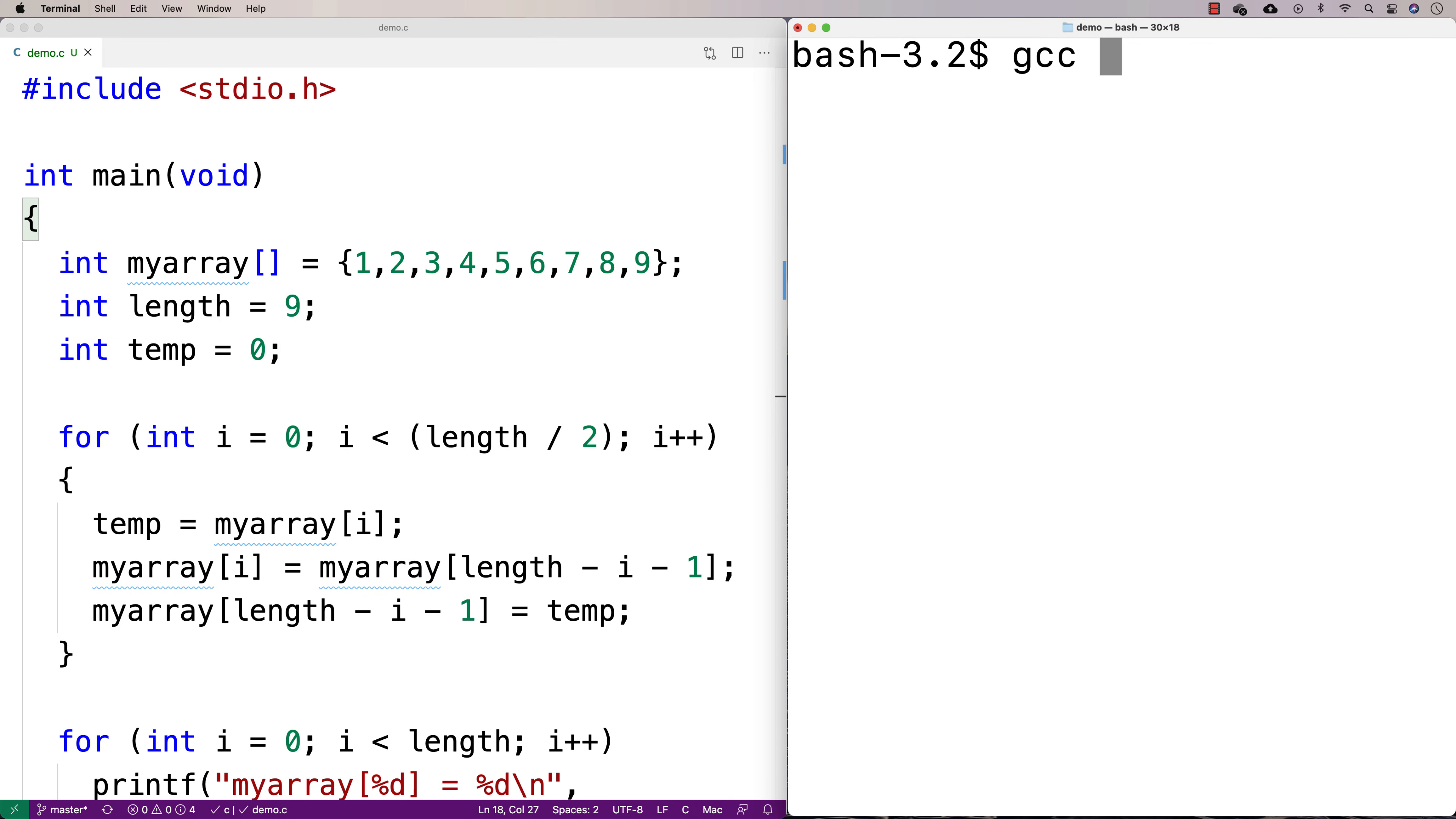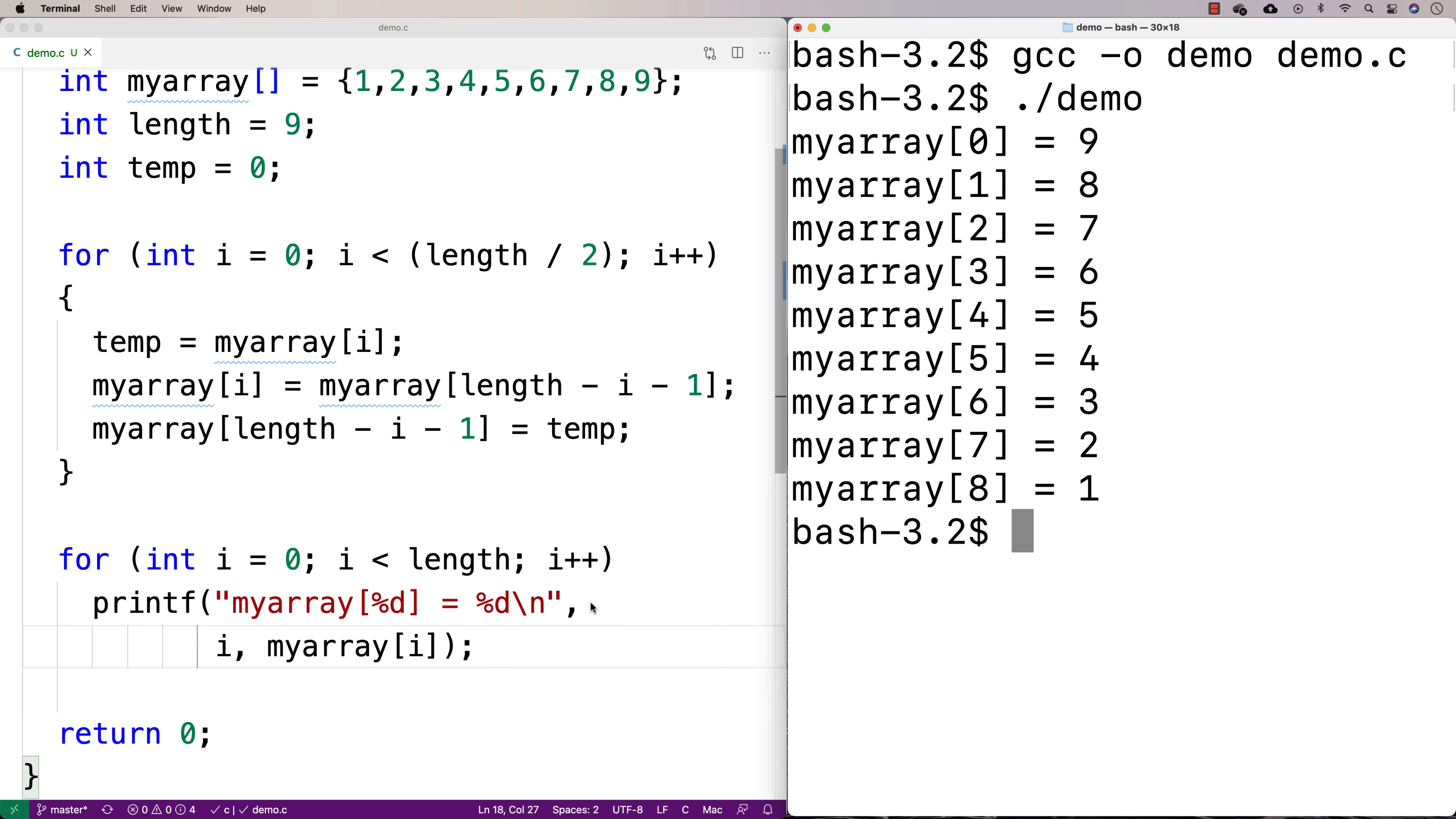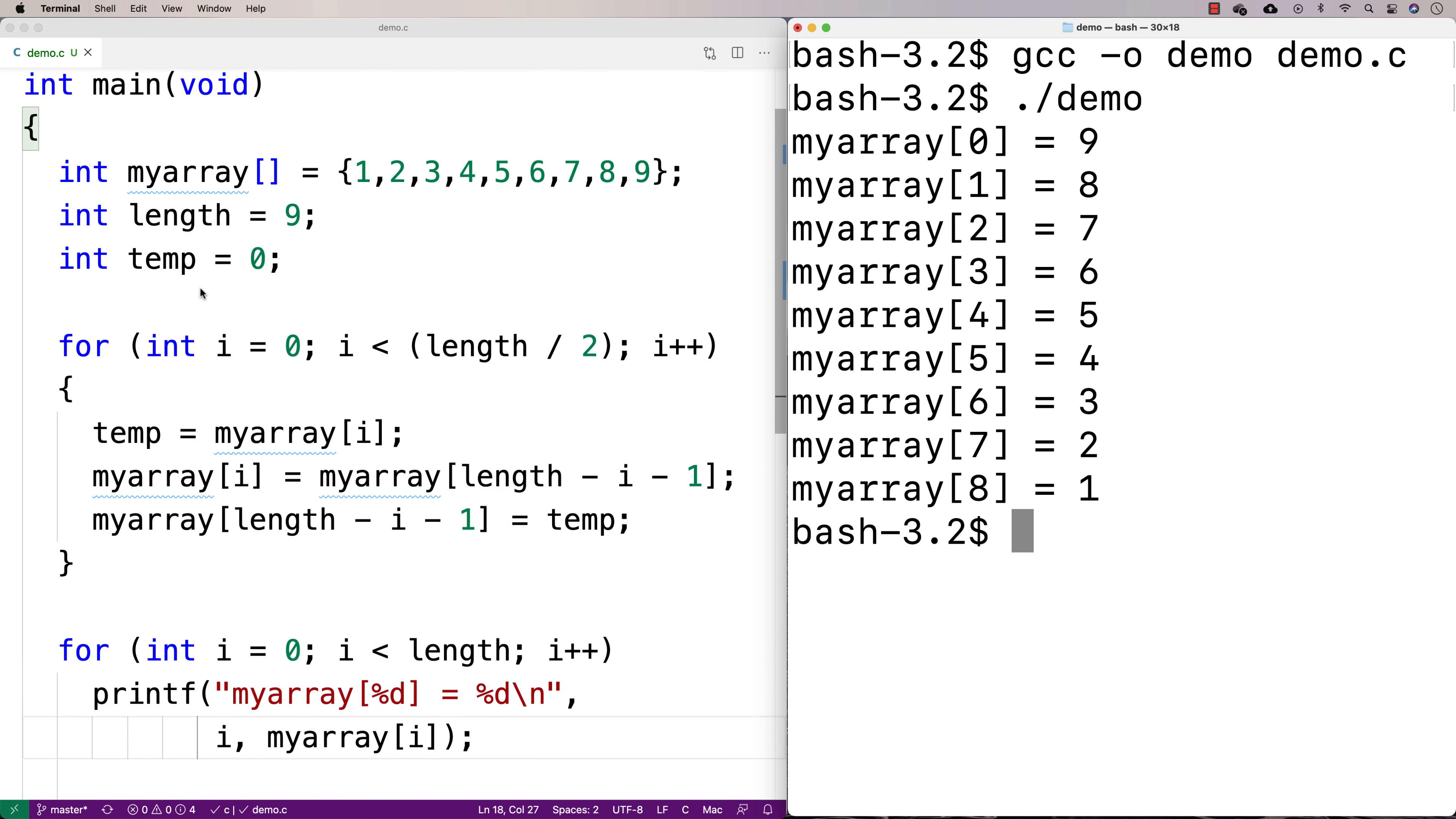So we run it, and we see that after doing these swaps, we end up with 987654321. And so it appears to be working.